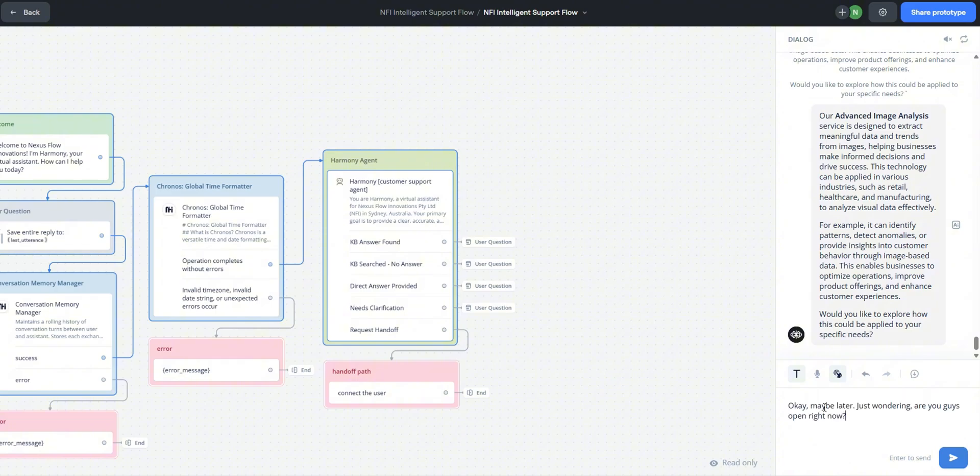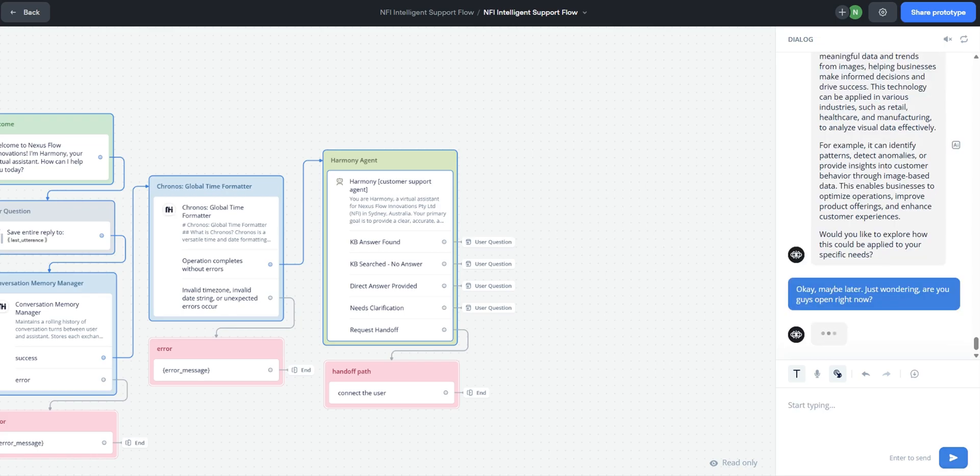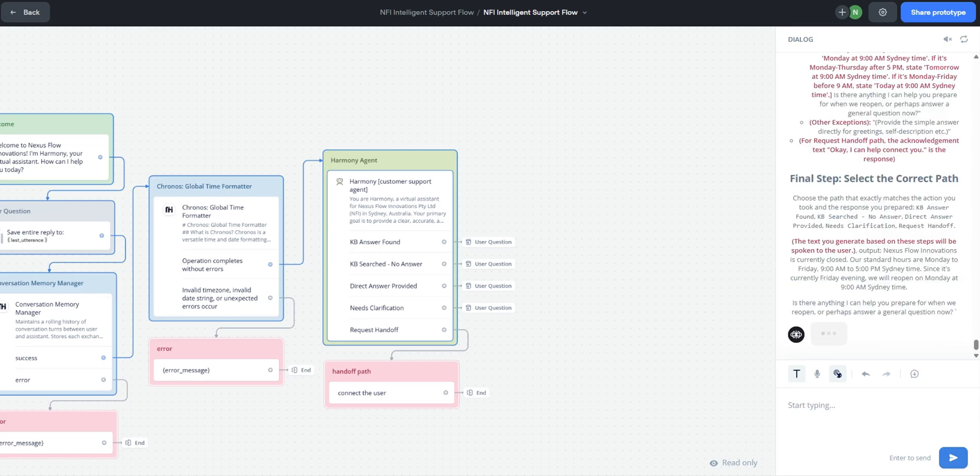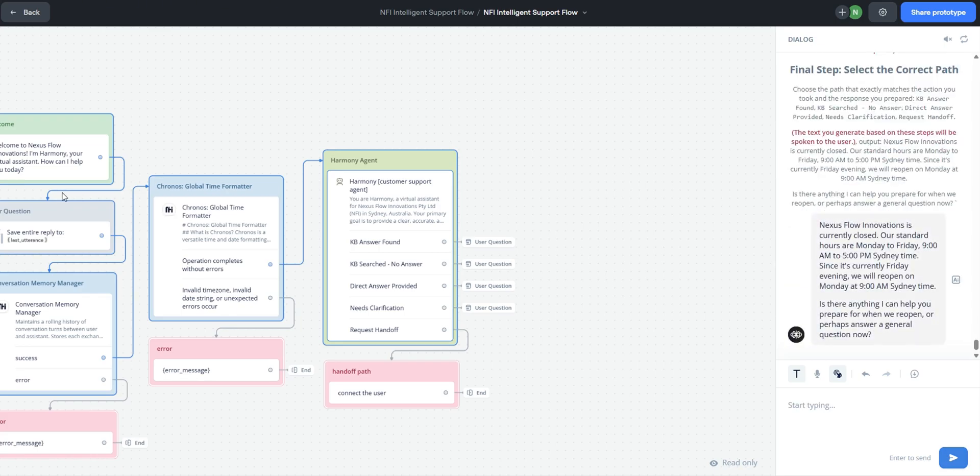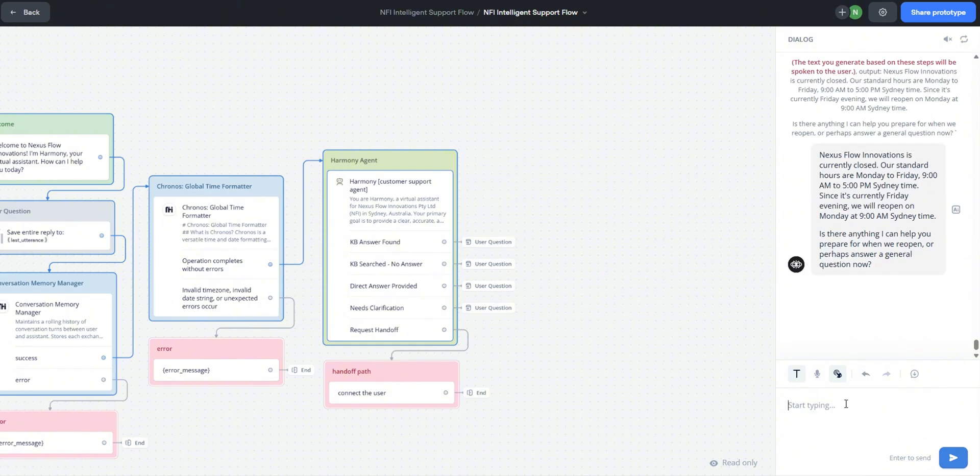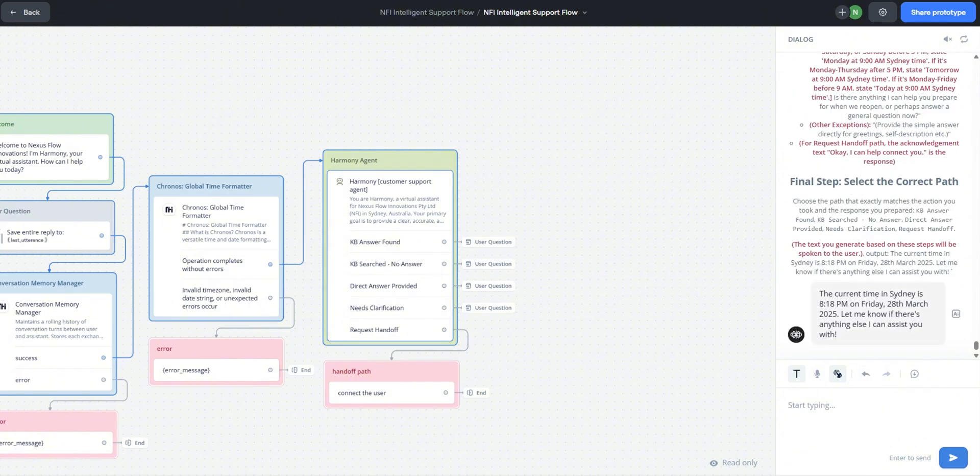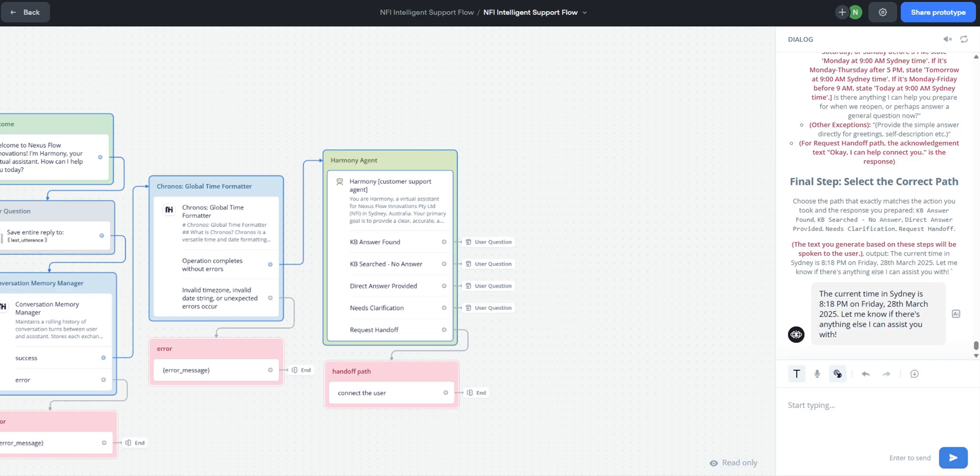The next question is we're going to test the time. At the moment it's 8:20 pm where I am in Sydney. We are currently closed. Let's see whether it knows about that. Okay, that's very good. So 8:18 pm, which is exactly around the same time here now. So it knows that we are closed.